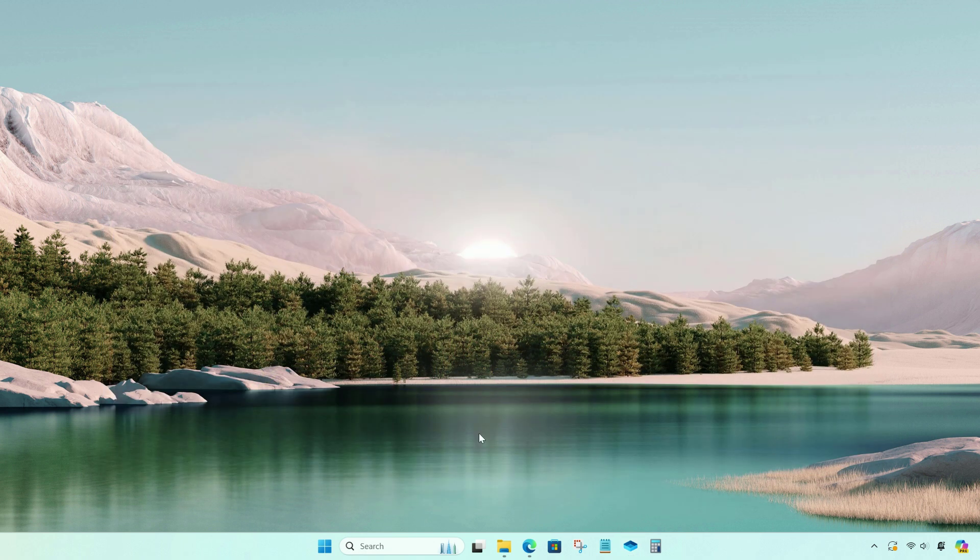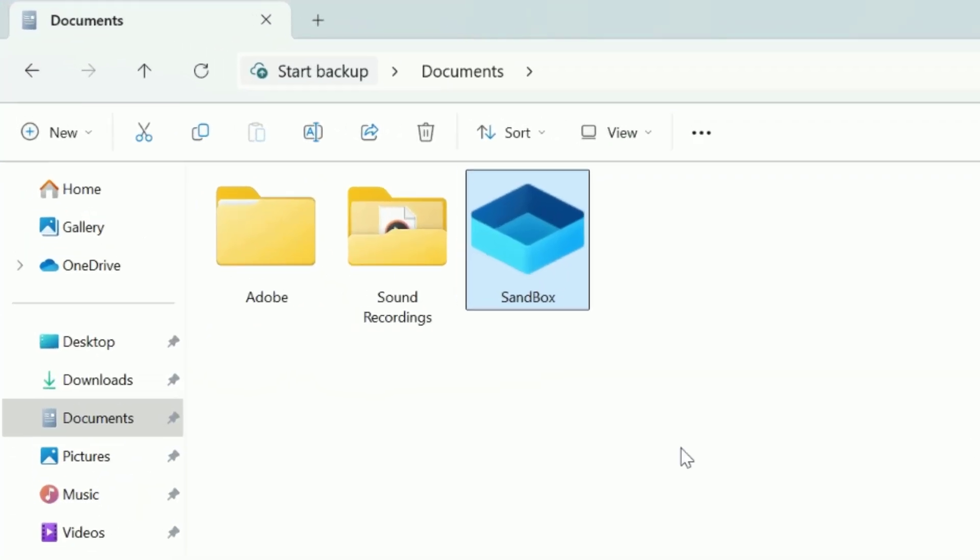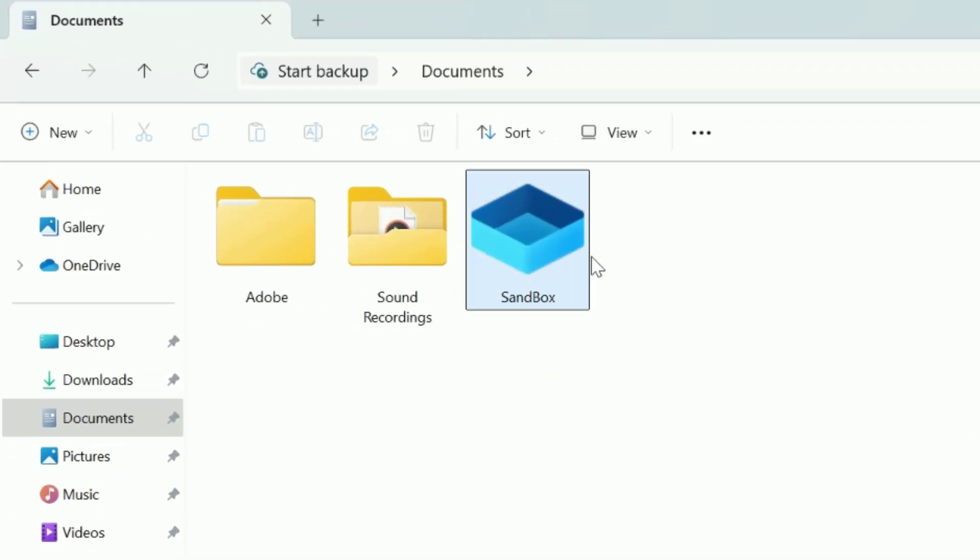If you open it from here, it will open with the configuration you saved.